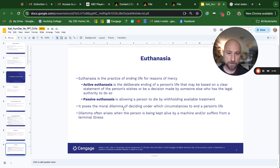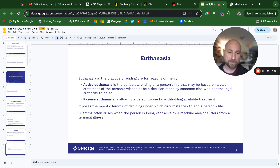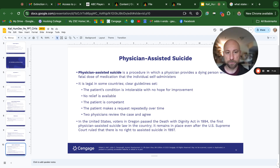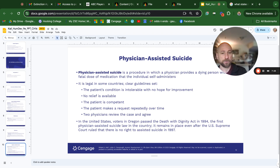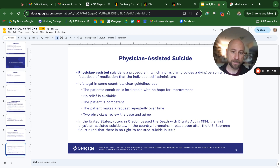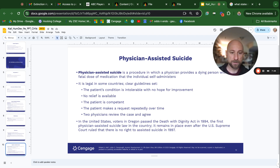Euthanasia raises moral dilemmas about which circumstances make it appropriate to end a person's life. A dilemma arises when someone is kept alive by machine or suffers from a terminal illness. Physician-assisted suicide is a procedure in which a physician provides a dying person with a fatal dose of medication that the individual self-administers. Clear guidelines include: the patient's condition is intolerable with no hope for improvement, no relief is available, the patient is competent, the patient makes a request repeatedly over time, and two physicians review the case and agree. In the U.S., voters in Oregon passed the Death with Dignity Act in 1994 — the first physician-assisted suicide law in the country. It remains in place even after the U.S. Supreme Court ruled there is no right to assisted suicide in 1997.